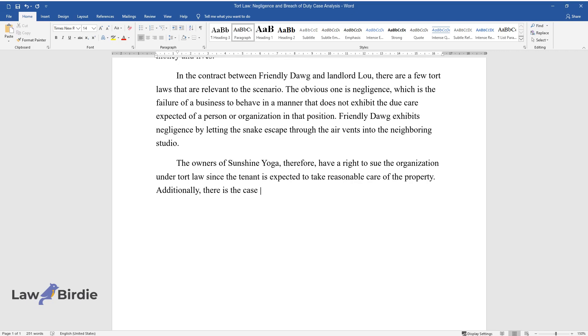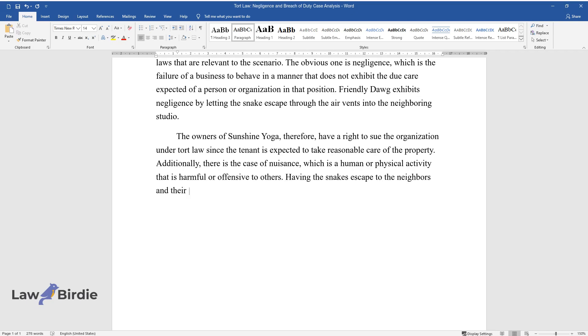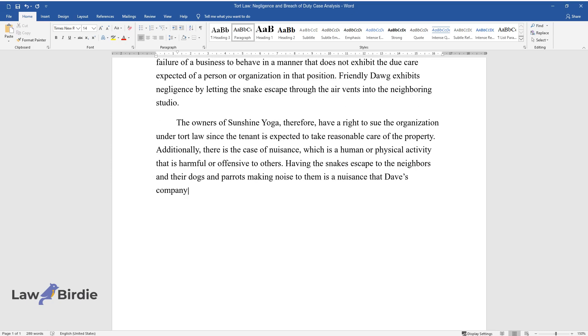Additionally, there is the case of nuisance, which is a human or physical activity that is harmful or offensive to others. Having the snakes escape to the neighbors and their dogs and parrots making noise to them is a nuisance that Dave's company should be sued for under the tort law.